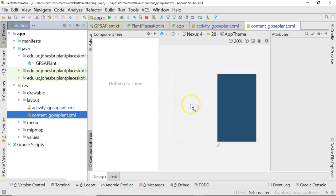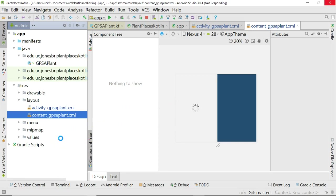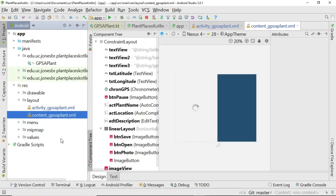And we'll notice that both Activity GPS Applant and Content GPS Applant get pasted here under Layout. Now, why two? Well, remember that Content GPS Applant is where we put most of the user interface elements that our user is going to interact with in our application. Activity GPS Applant is for things that kind of lay on top of those elements.